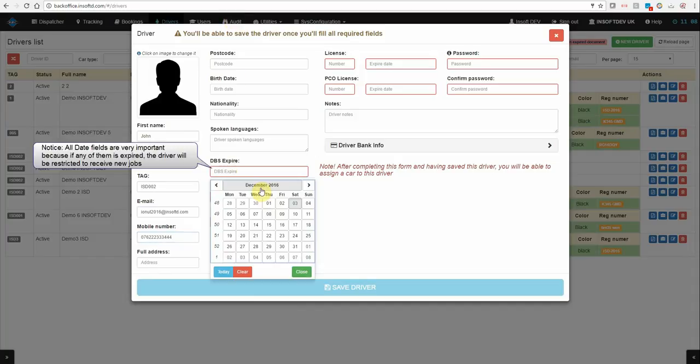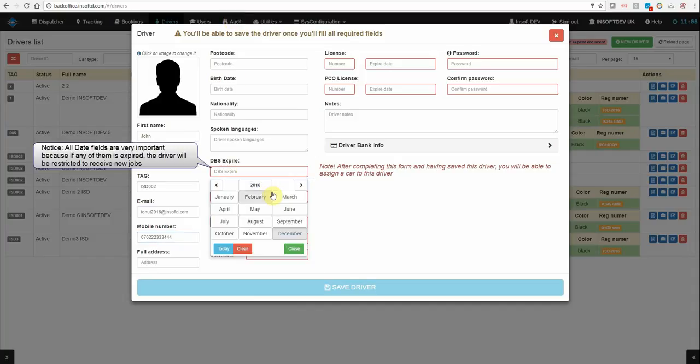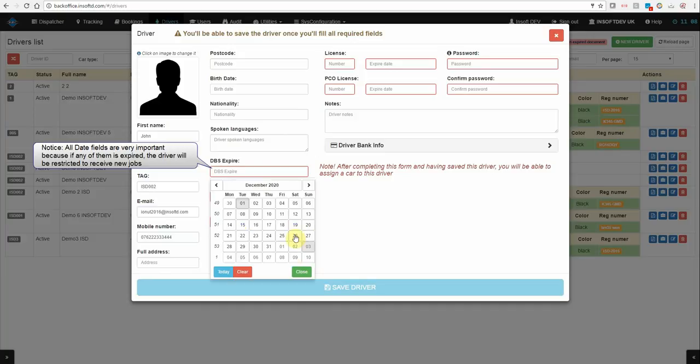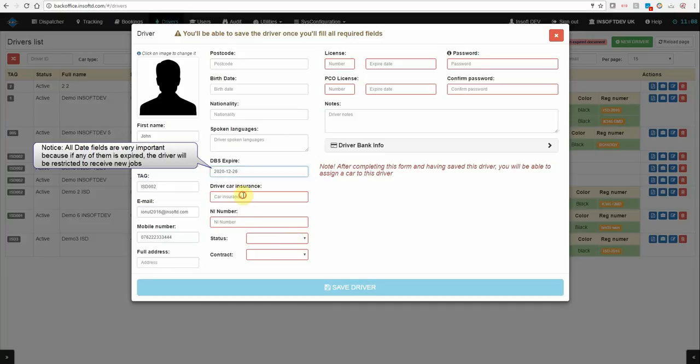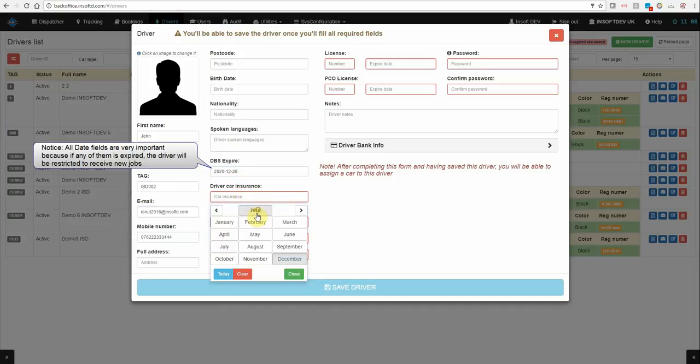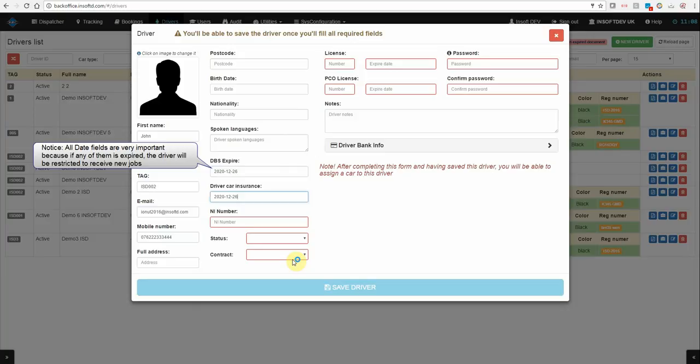Very important because if it will be a past date, the driver will not be able to receive a job so it will be restricted. Same for your driver car insurance.